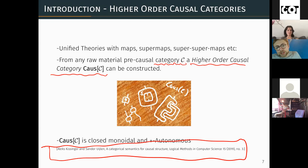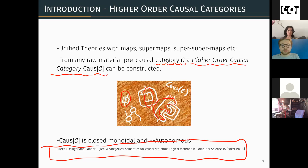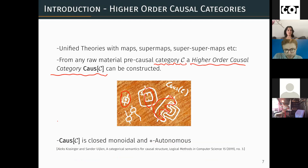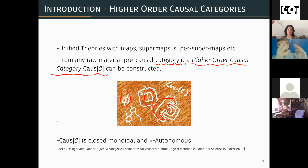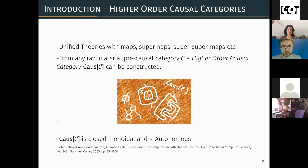In this higher order category, you have analogues of things like the deterministic quantum processes, but also analogues of things like the transformations that preserve the deterministic quantum processes, and higher order iterations of both notions as well. This higher order causal category has a couple of properties: one of them is being closed monoidal, and an additional extra property above that is a notion of being star autonomous. It's being closed monoidal that essentially means you have the structure of these transformations of lower and higher order types.